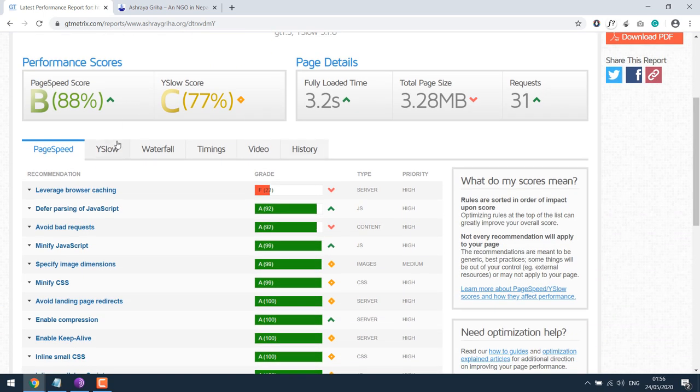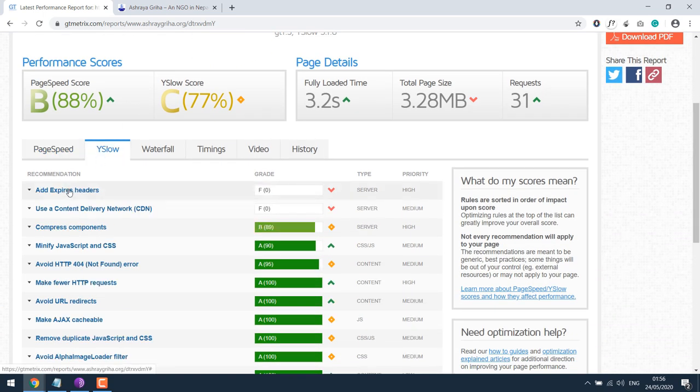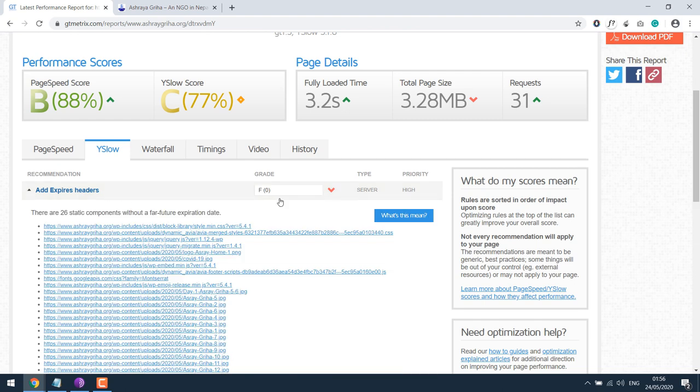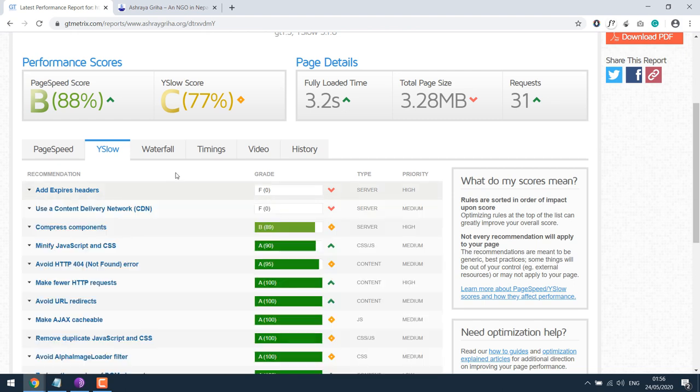As you can see, the YSlow add expires header score is zero. We are going to improve this score by simply adding some lines in the .htaccess.